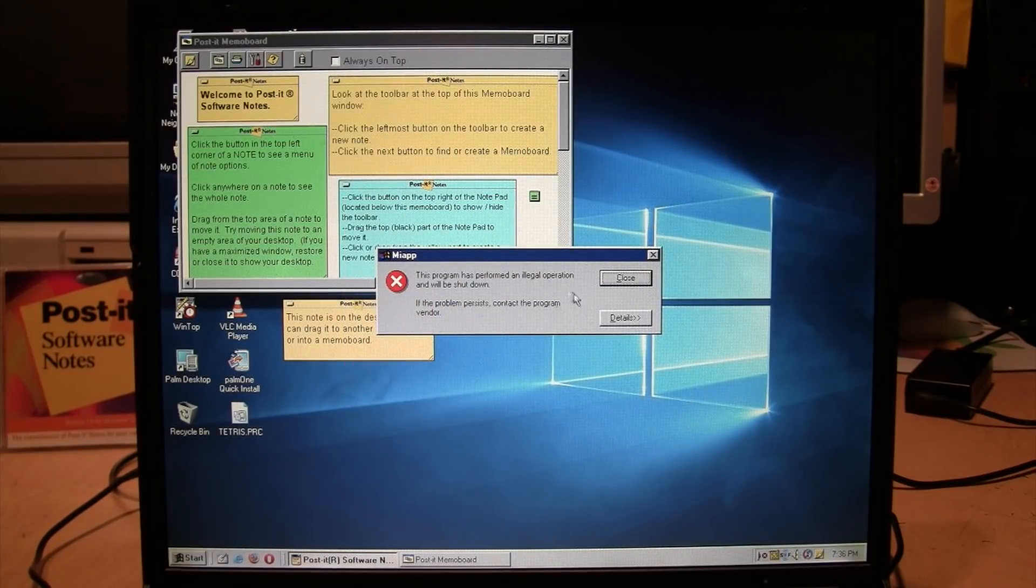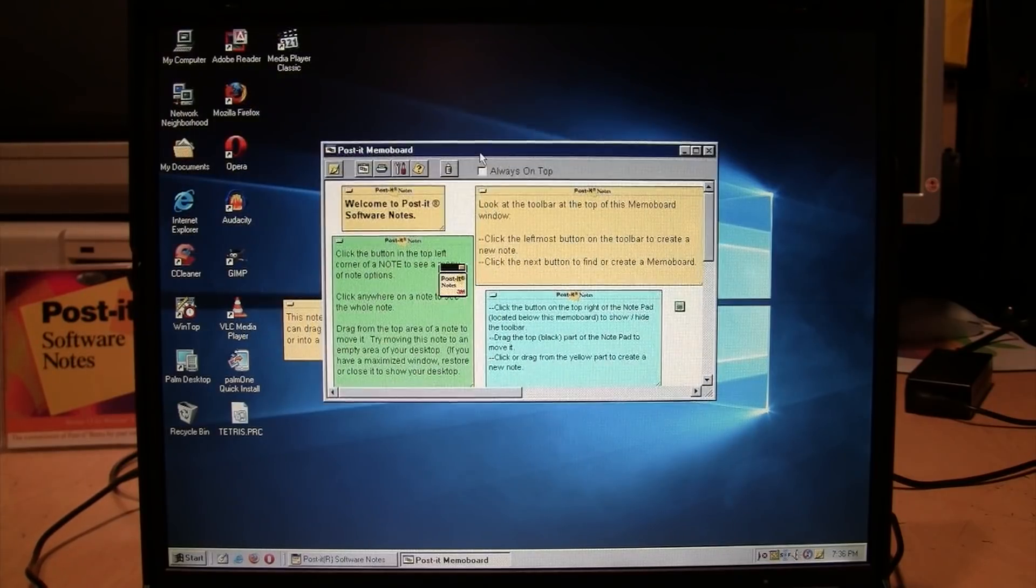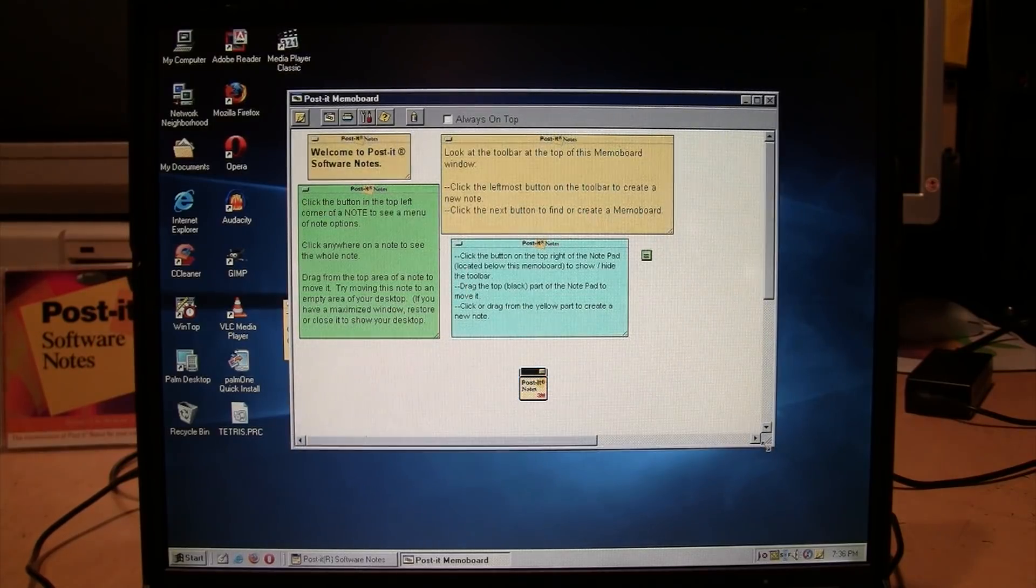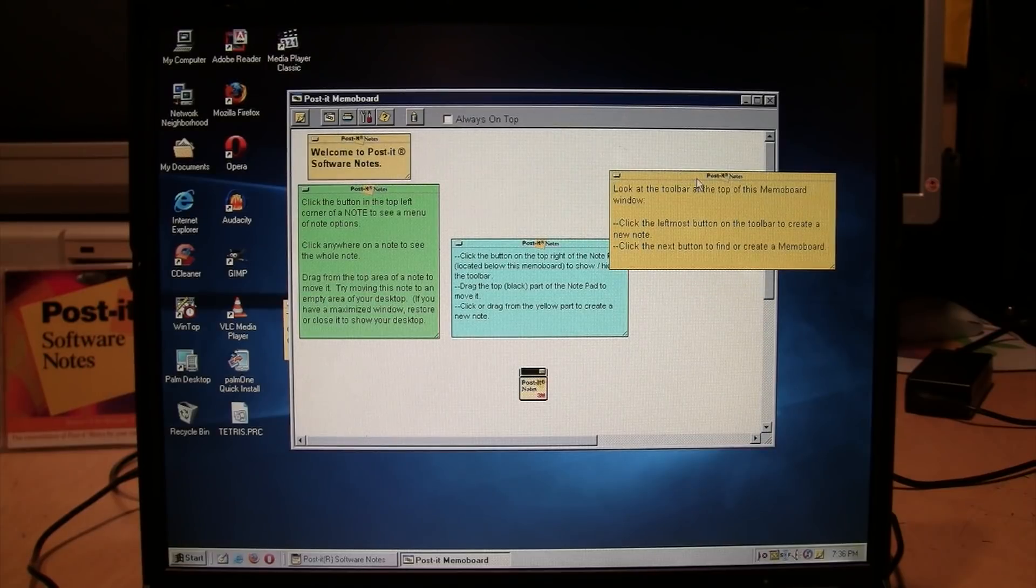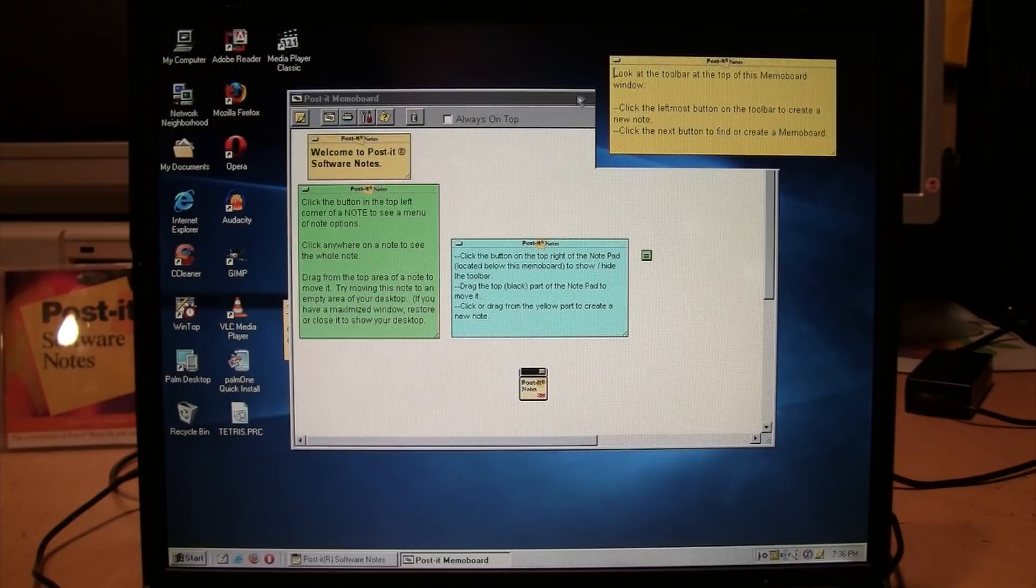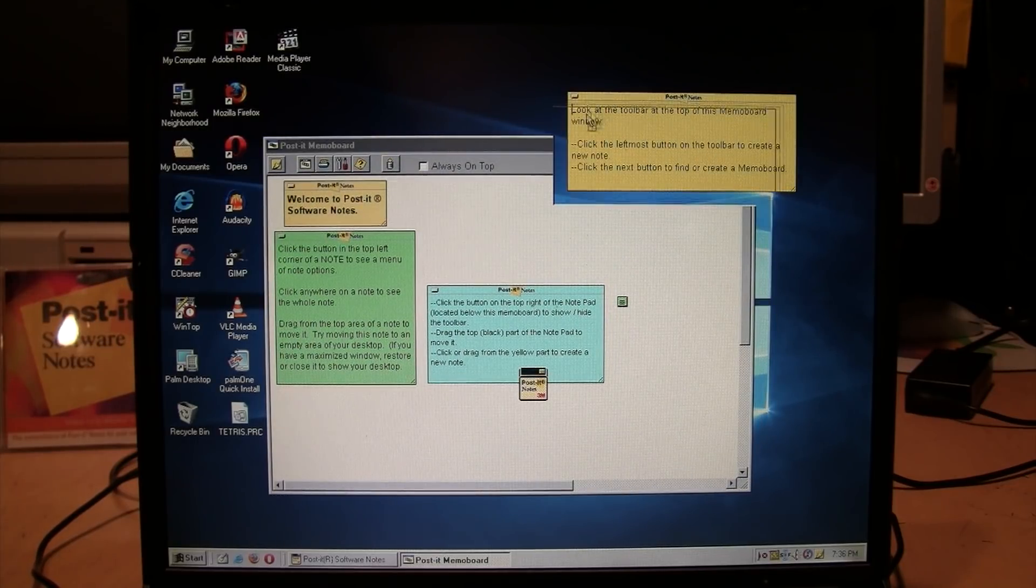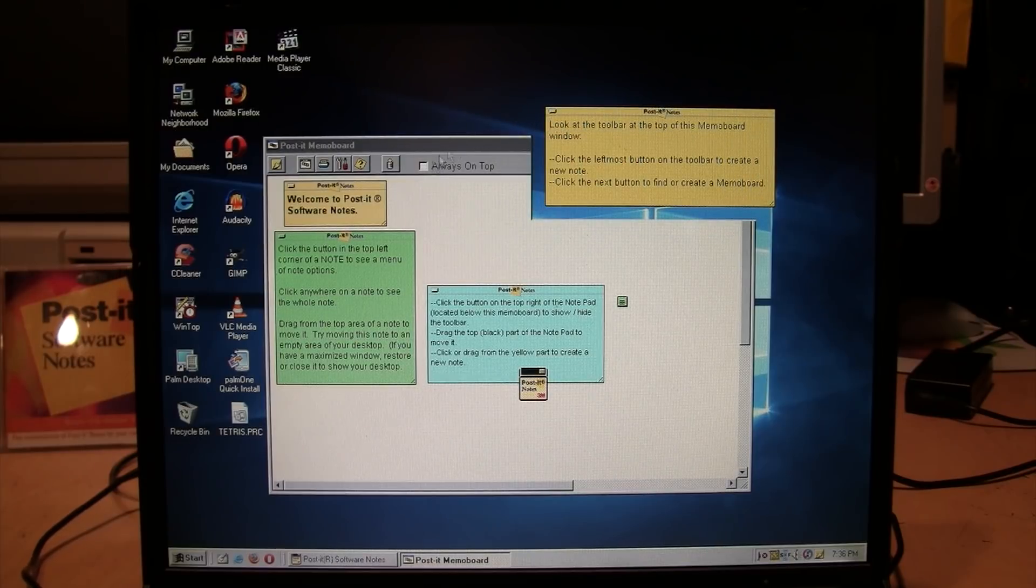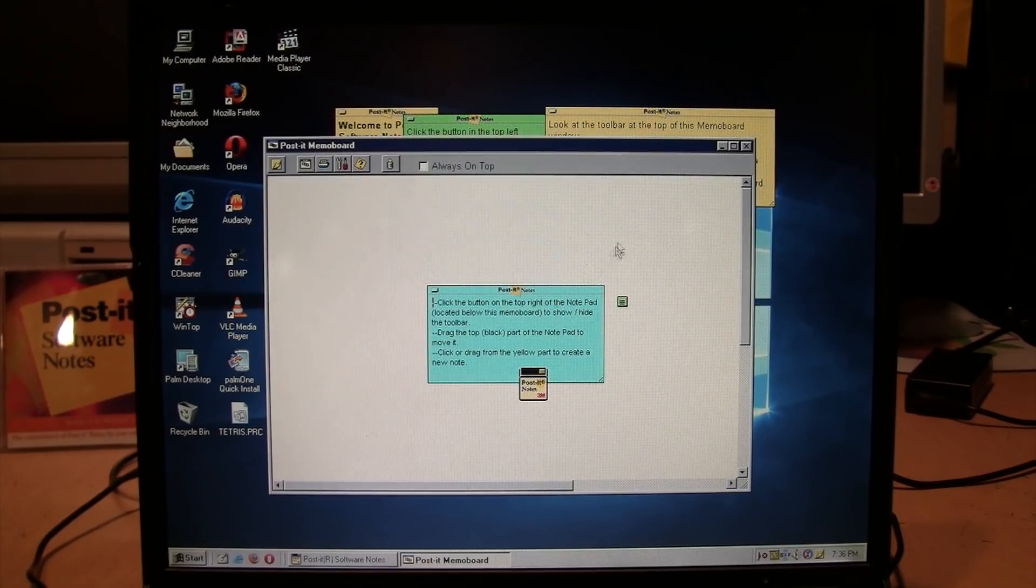That's great - it did an illegal operation. Can I move these things? Yes, I can move them around. They can be moved off the edge of that little window, but look at that - the redrawing wasn't very good there. I don't know if that's a glitch or that's how it's designed. It doesn't properly redraw what was behind it.